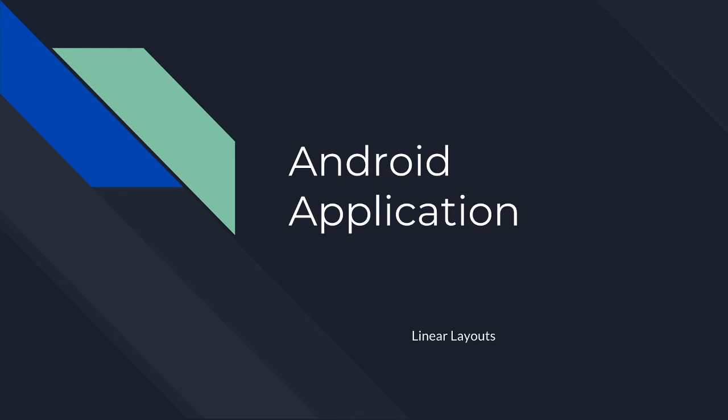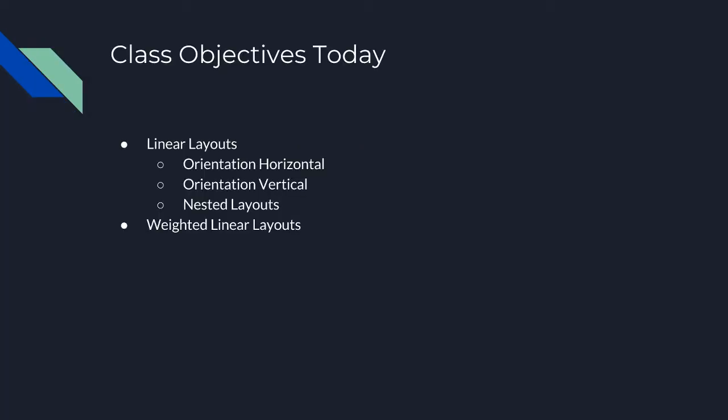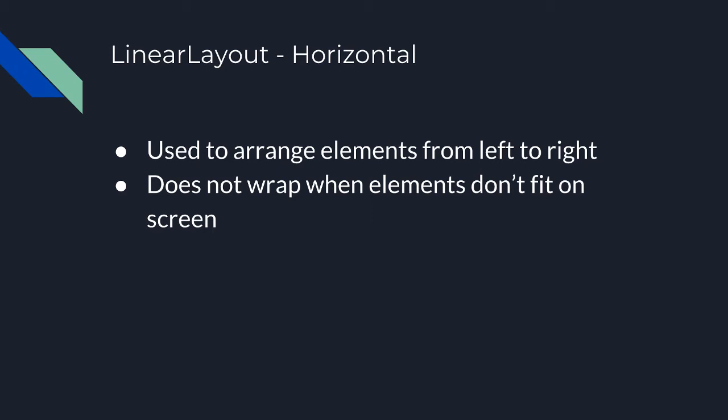Alright, so what we're really going to be covering is the two different types of orientation - horizontal and vertical - as well as nested layouts, and we're going to talk about weighted linear layouts. Each of those things I think are very important for you to at least have a general understanding about.